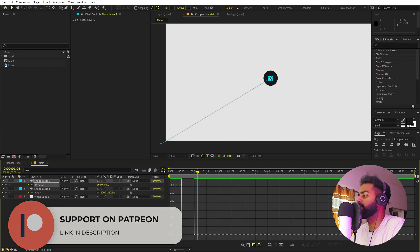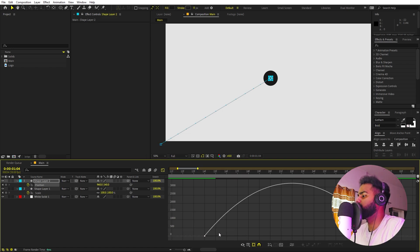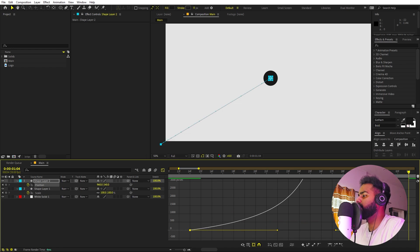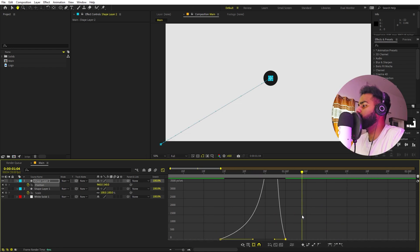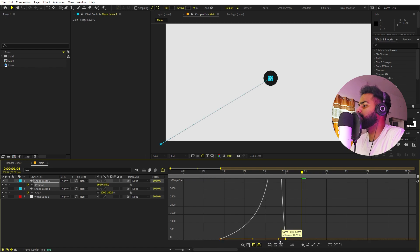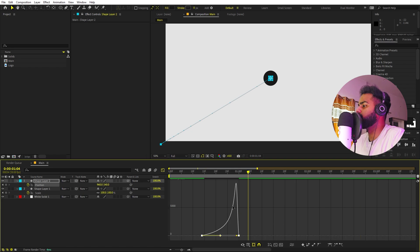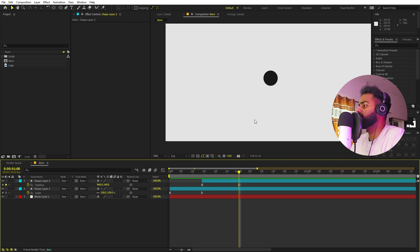Select the keyframes, press F9, and go to the graph editor. Adjust the graph so that in the beginning the motion is really slow, then picks up speed toward the end. Now if you play back, you can see the ball or circle moving into the big circle.